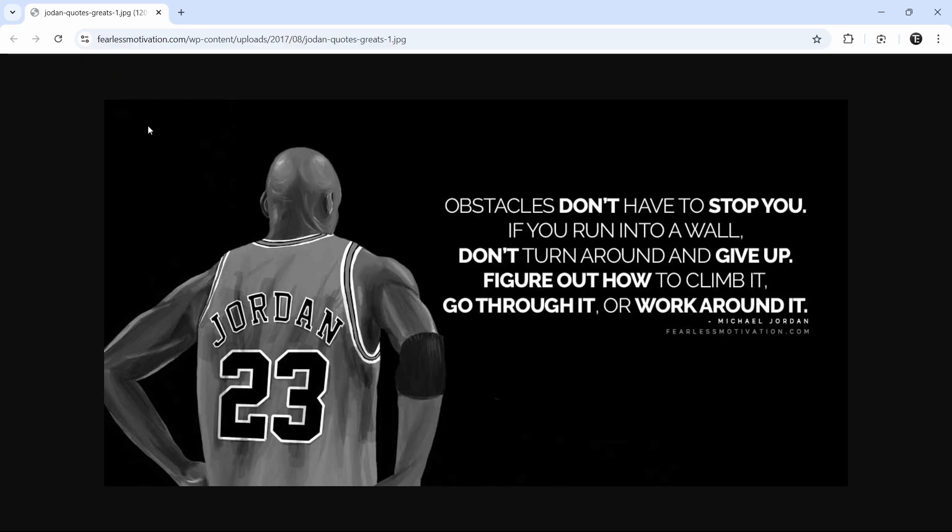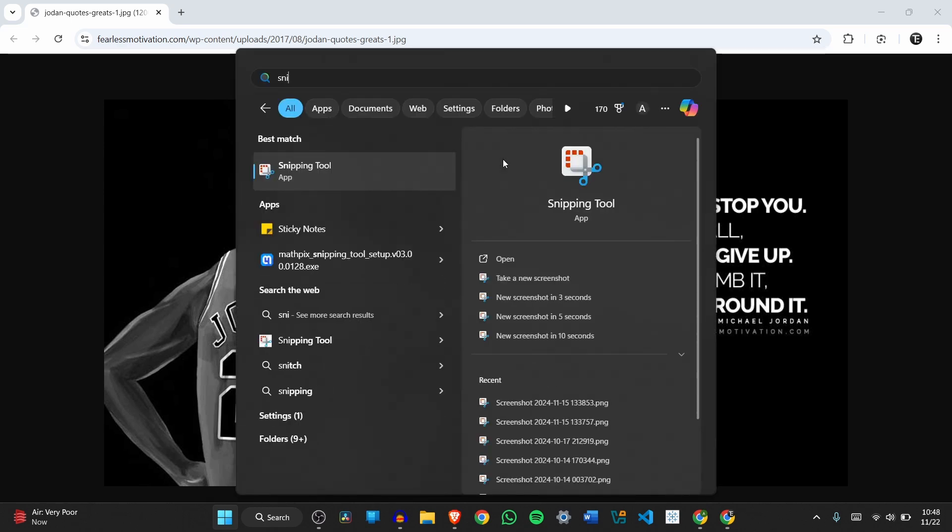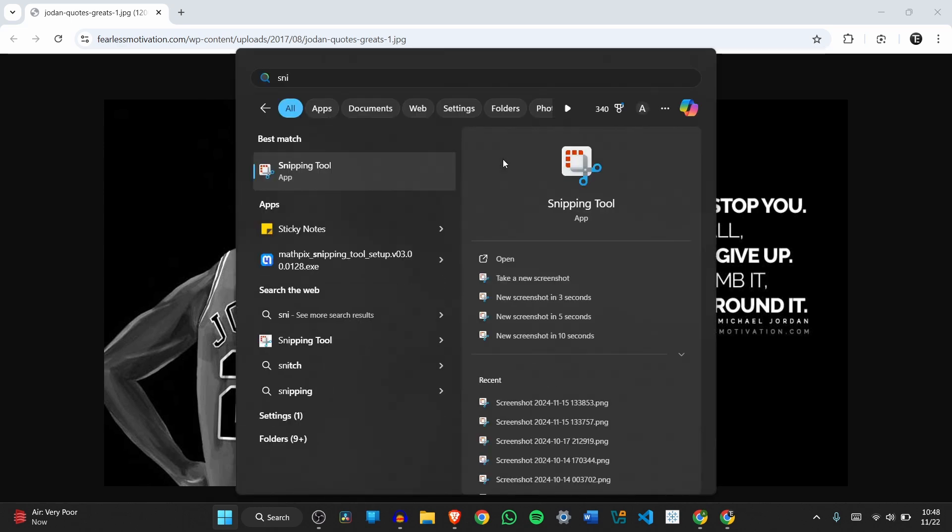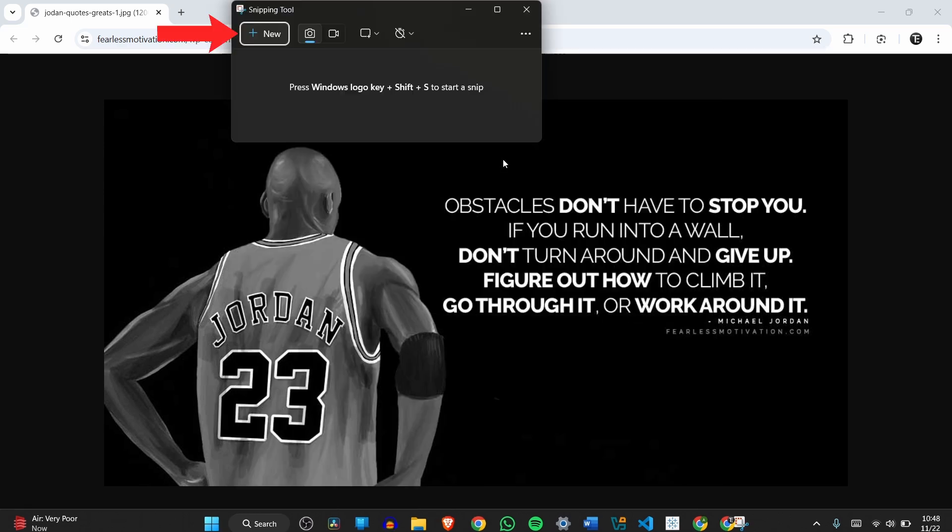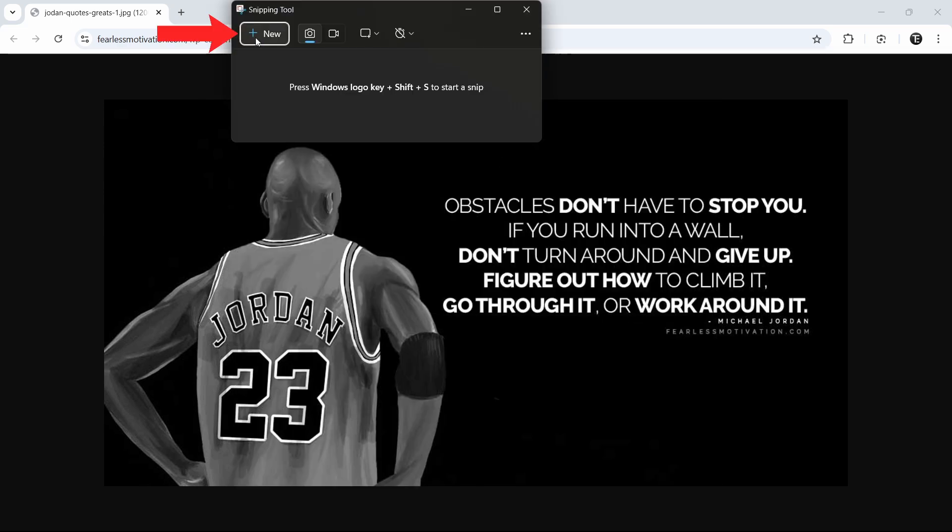I've got this image and let's say I want to copy this text. We'll first have to open the snipping tool, so again either click Windows+Shift+S, or just search for snipping tool in the start menu and then click on new.